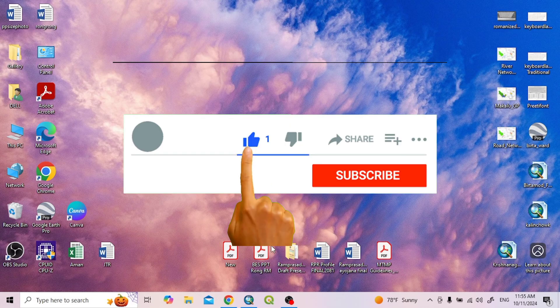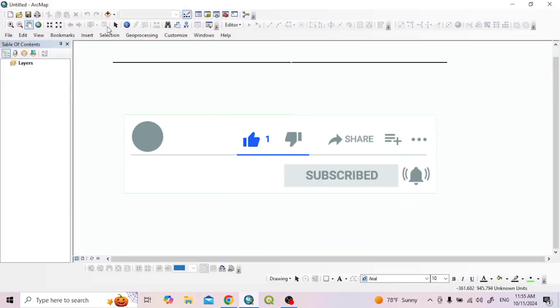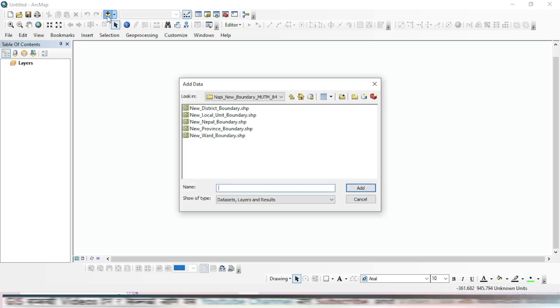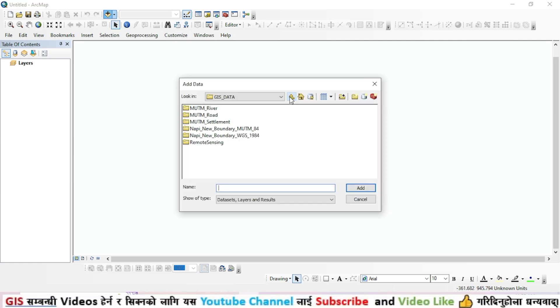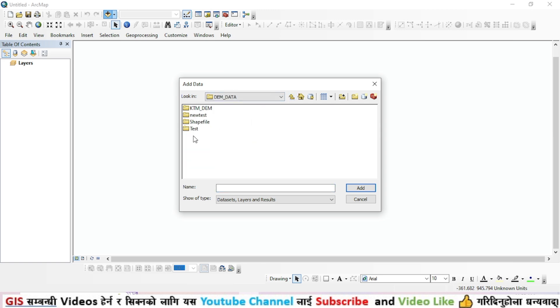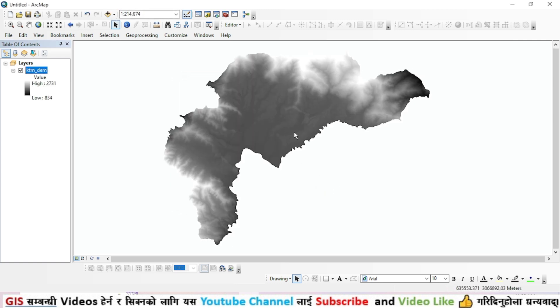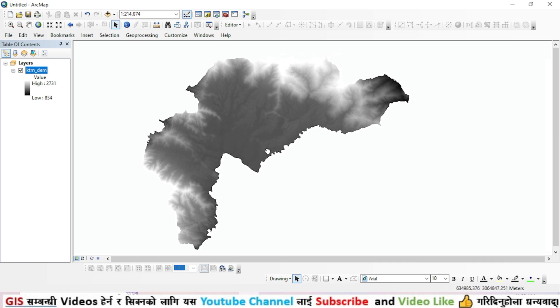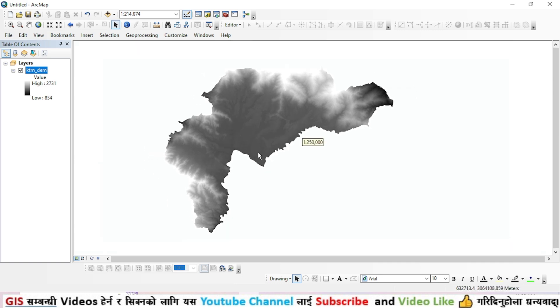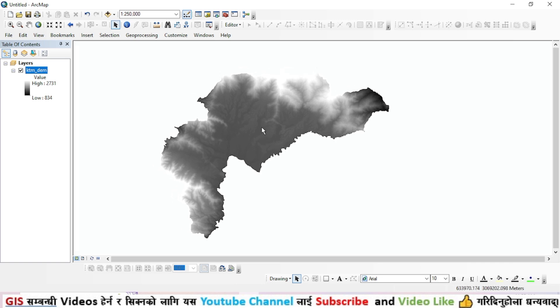Let's move on to step one. I choose the DEM data. I have KTM DEM data. I need to make this data projected with a projected coordinate system.